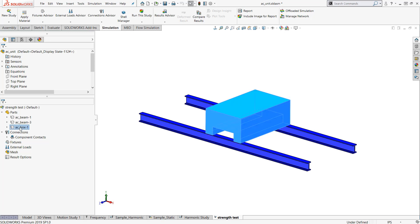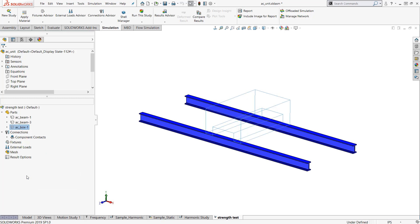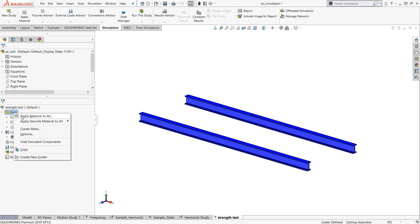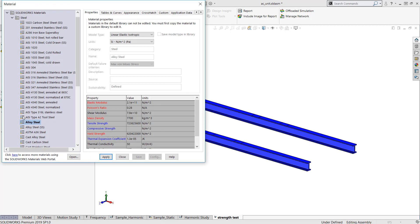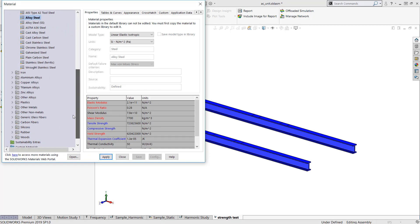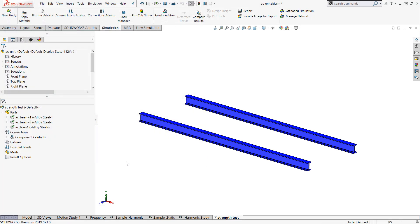For this example, I can exclude from analysis or suppress this from my study. I can apply a material. We'll just do a generic alloy steel. This is my SolidWorks material library. I have a checkmark meaning I can move on to the next spot.